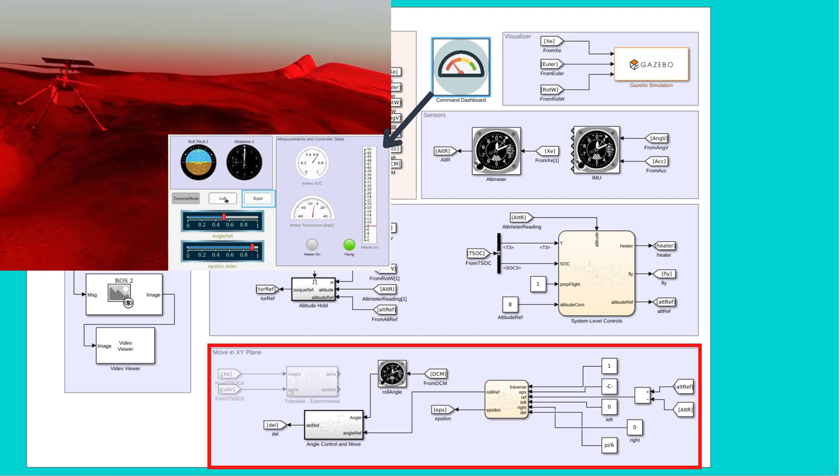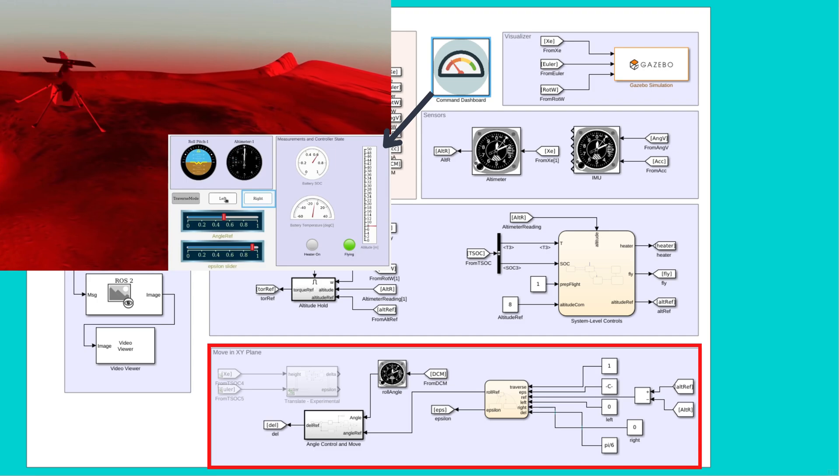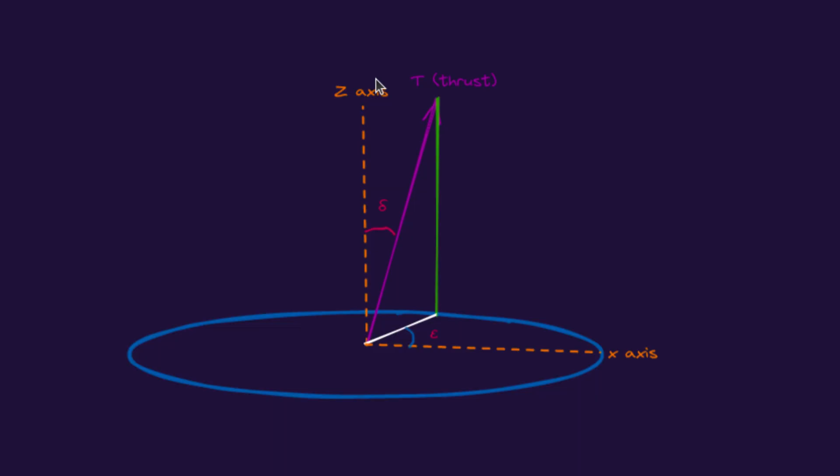If we see, it's kind of a thrust vectoring control. We have a thrust in a 3D plane, and it is making an angle delta with the Z axis, and its projection on the XY plane makes an angle epsilon with the X axis. The model will move according to the direction of thrust. Here, delta and epsilon are the control variables through which we can alter the thrust direction, and hence we can move in the XY plane.